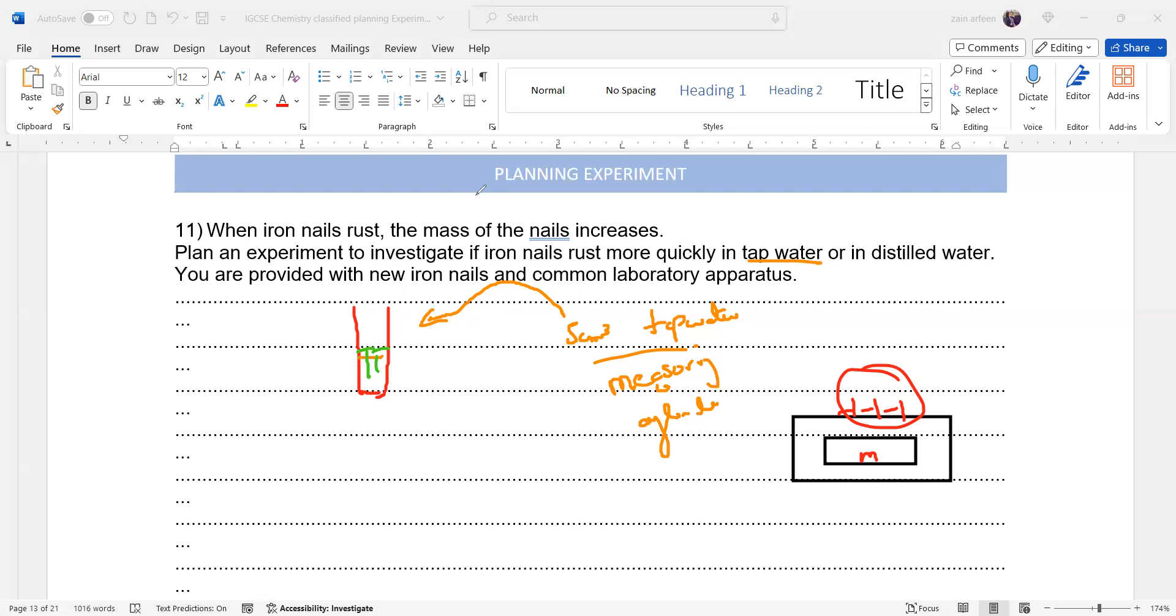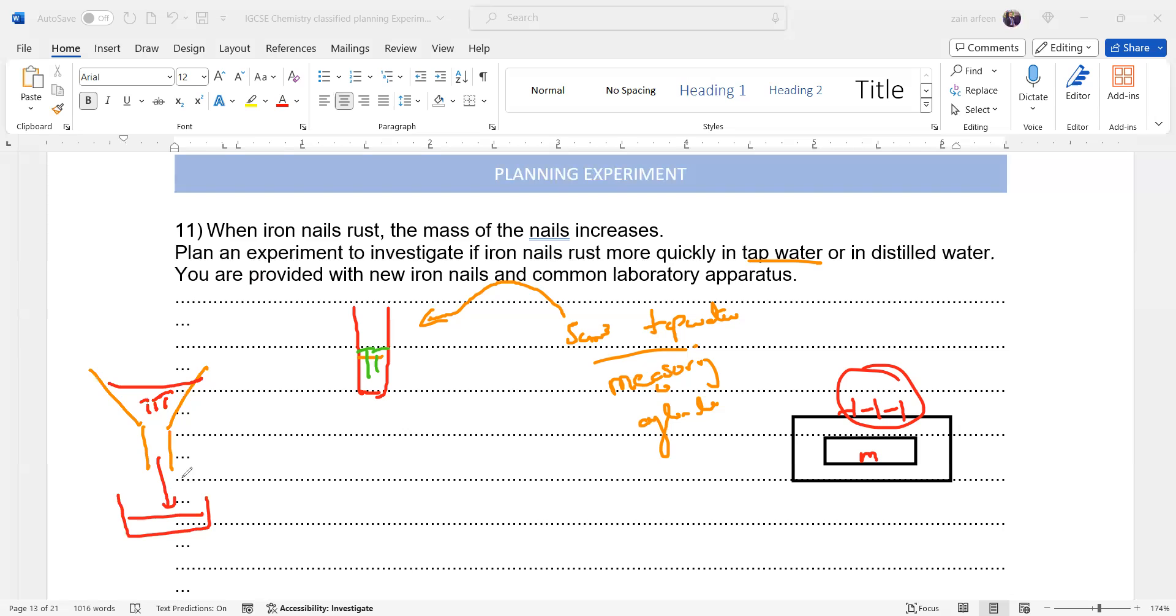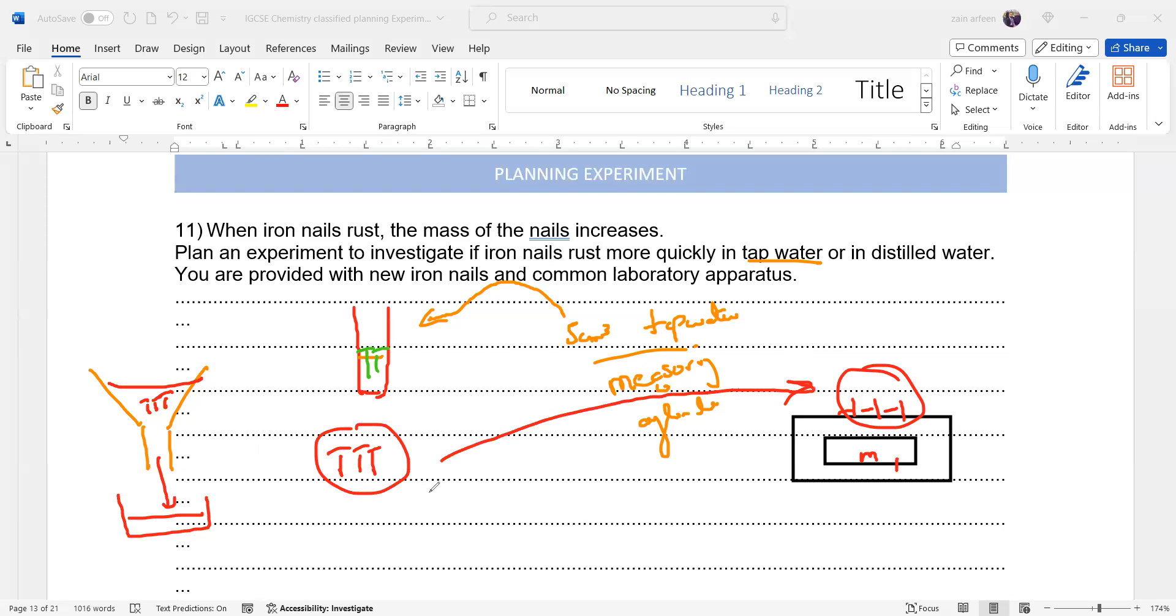And after leaving this apparatus for one or two weeks, what we'll do is filter. When we filter, iron nails will be left behind and we'll have the water which will pass through the damp water. Then we will dry these nails by using tissue paper, and then measure the mass again. We measured the initial mass, and now we'll measure the final mass.